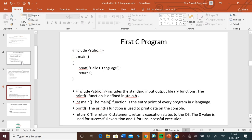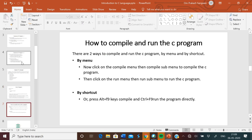We use the header file for standard input-output. Then int main: the main function is the entry point of every program in C language. The main function is used to print data on the console using the printf function. We print data or information. Return 0: the return 0 statement returns execution status to the operating system. 0 value is used for successful execution and 1 for unsuccessful execution.